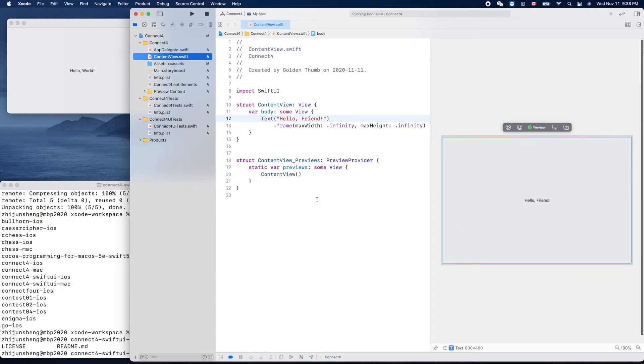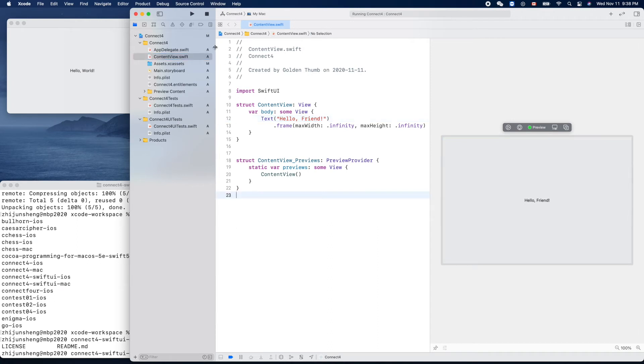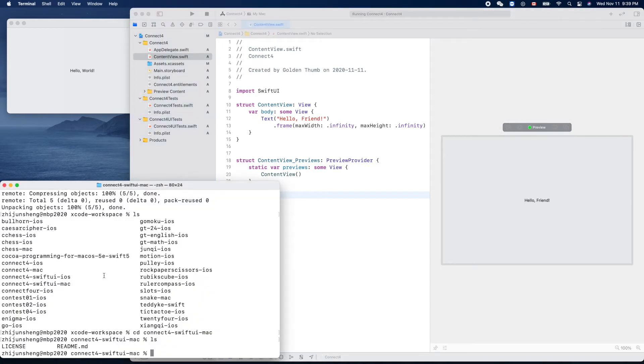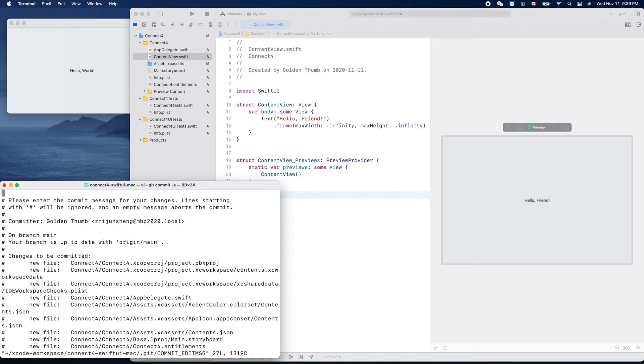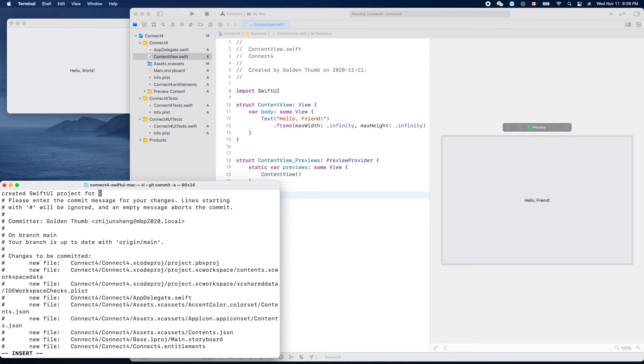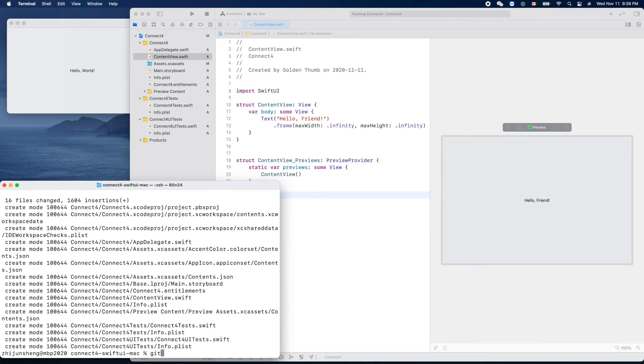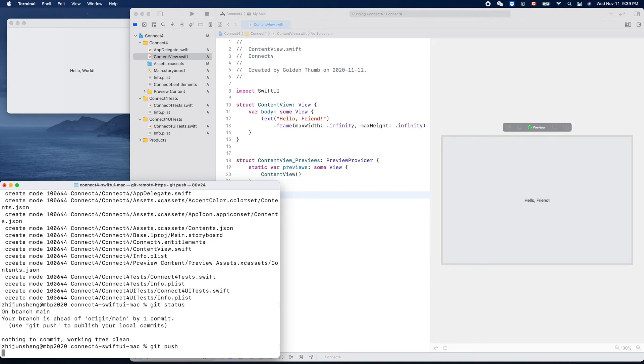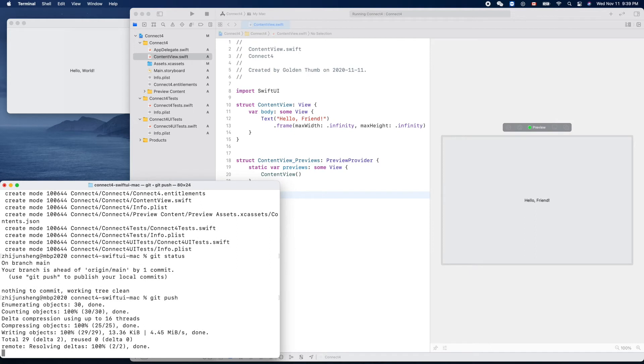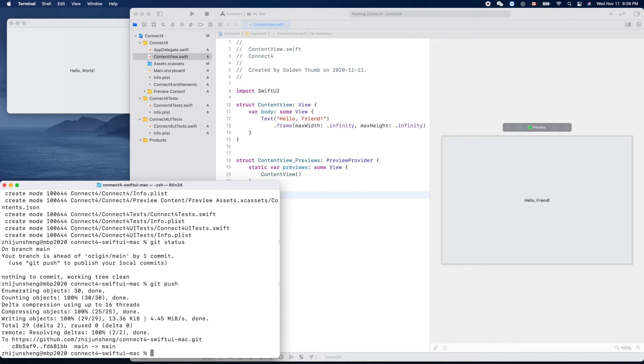Very good. Let's make a commit. We added so many files. Git status. Git commit -a. Create SwiftUI Connect Four project for macOS. Great. Now git status clean and git push. Now it's available in the GitHub repository.